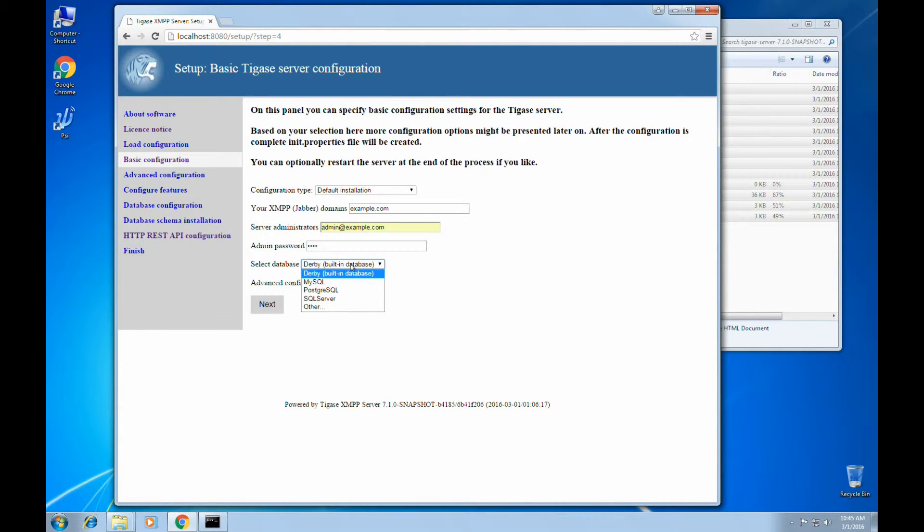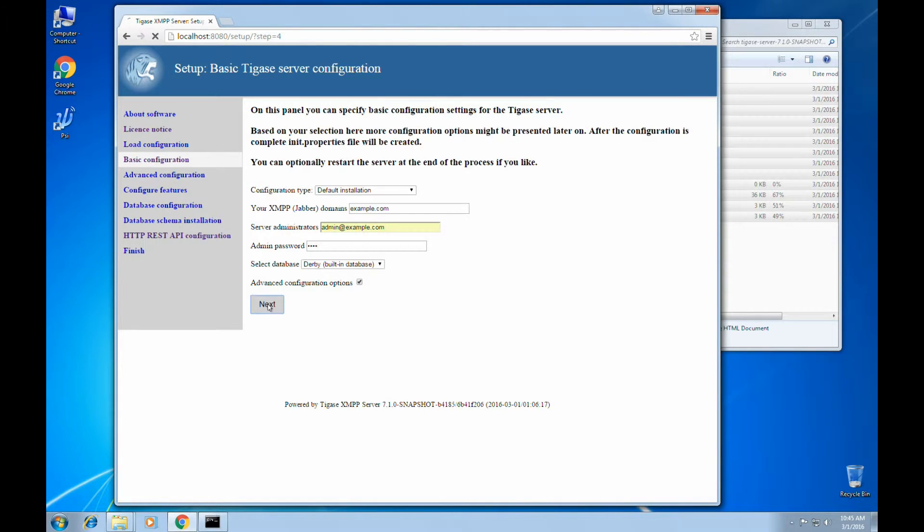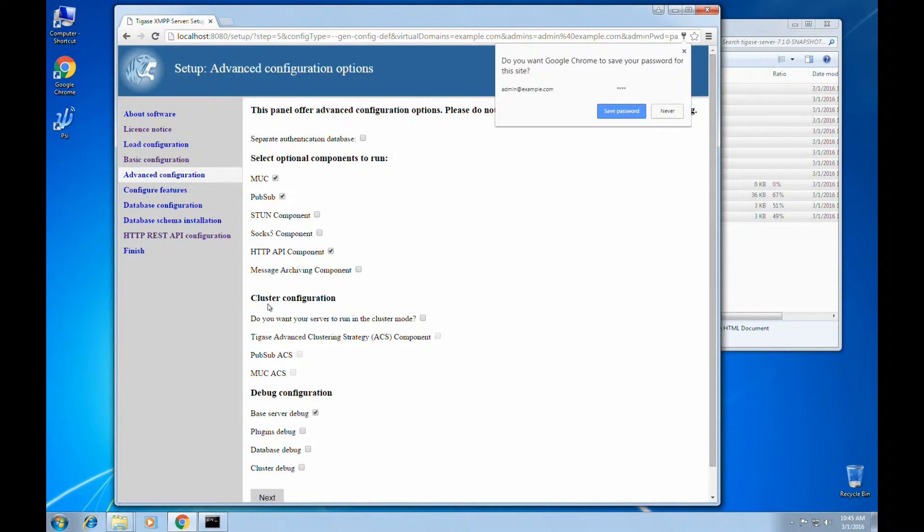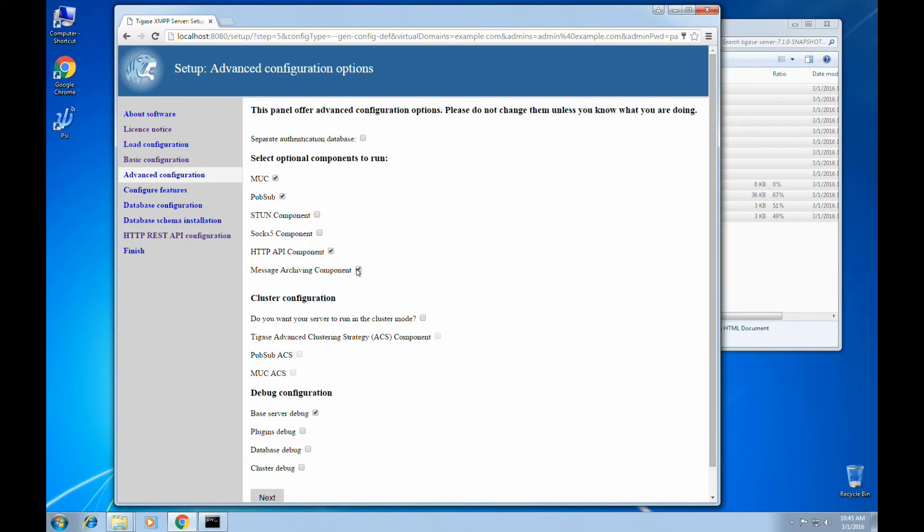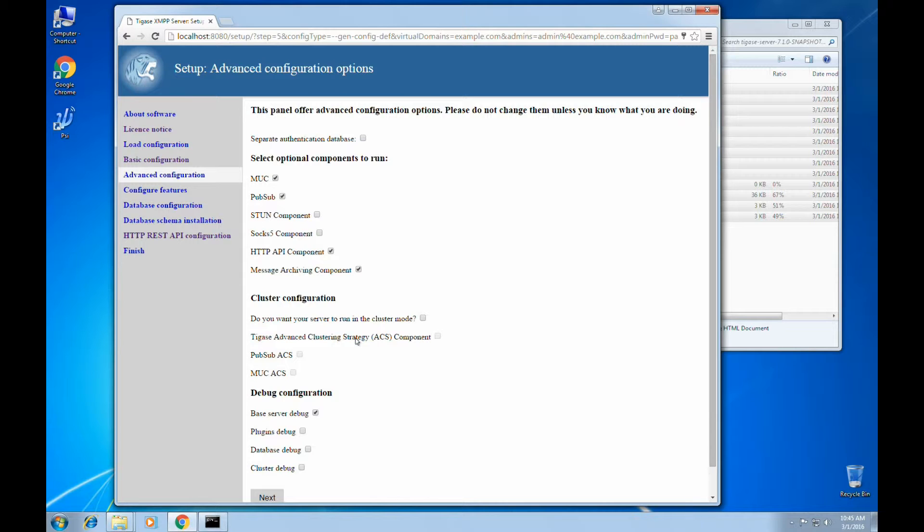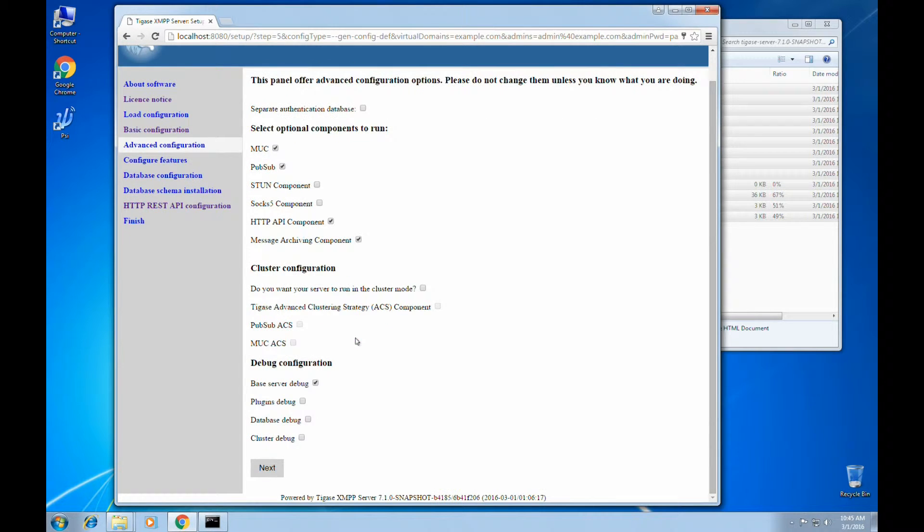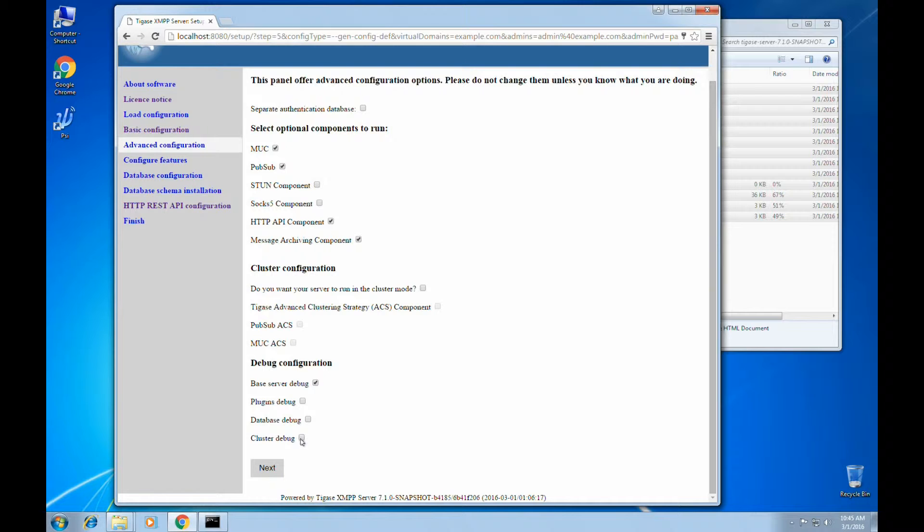However, you may select MySQL, Posterior SQL, SQL Server, or set up some others. And we'll also check advanced configuration options. In advanced configuration options, we can turn on or off components. Change whether we want to use cluster configuration or any of the commercial ACS components, and if we want any specific settings for debug.